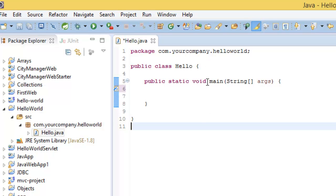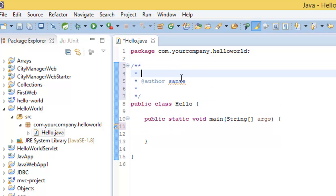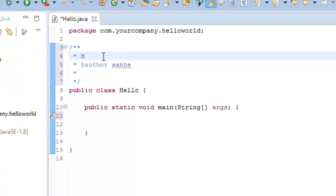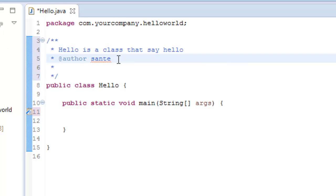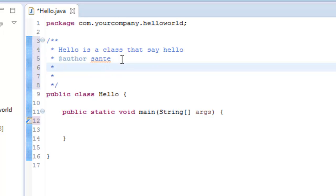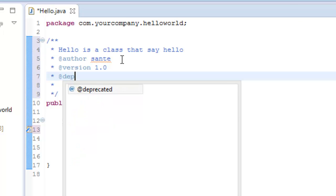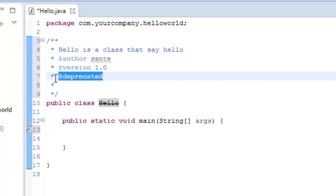And in here I would like to write comments class first, forward slash star star, then enter and it gives the author name and I can type the comments. Hello is a class that say hello. And also I can type @version maybe 1.0. Then I can also add maybe @deprecated, but this is going to slash the class so I don't need to type that.